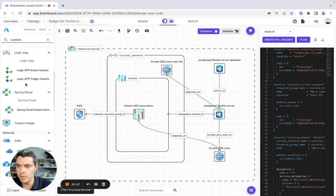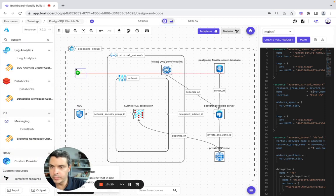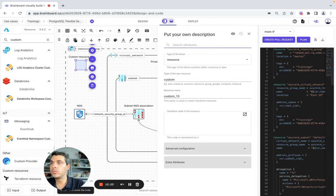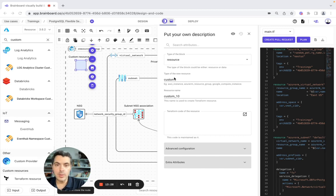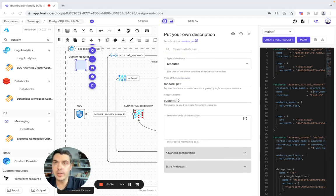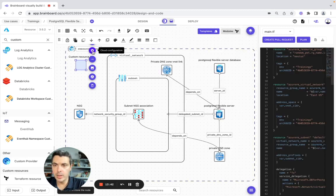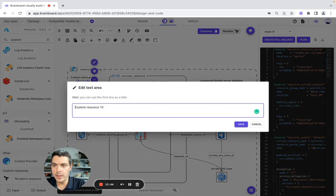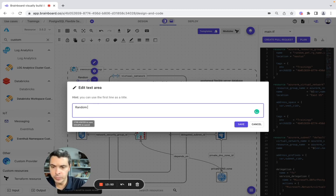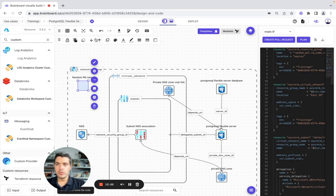We're going to create some more resources that we find here. We have the resource — it's going to be Random Password. The local name is going to be this one. We are actually modifying the name — it's going to be Random Password. And now we're good.